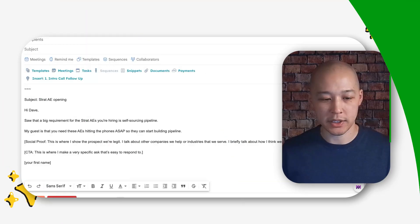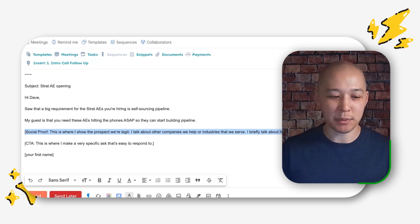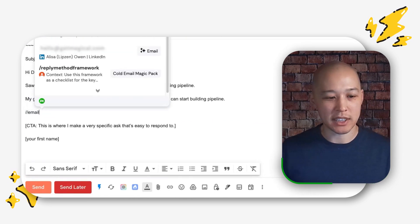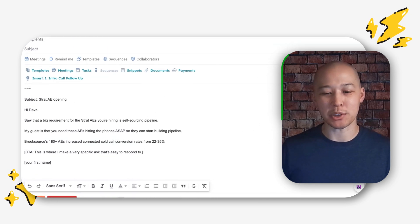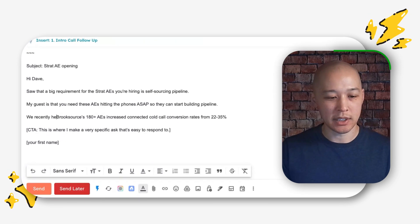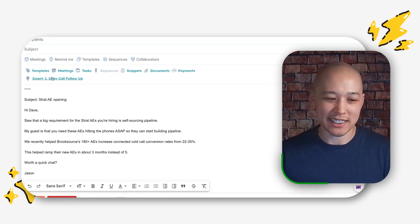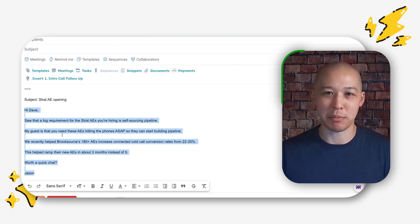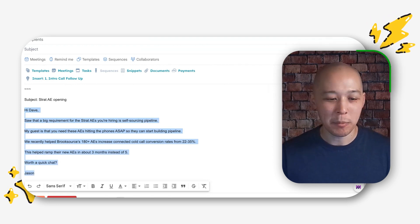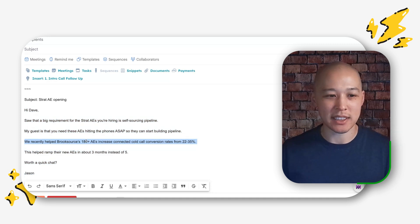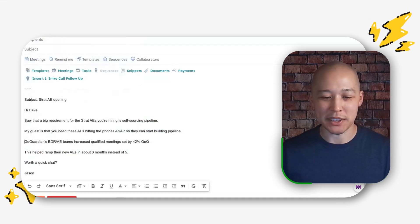Now, the problem is if you're selling into multiple industries and multiple types of personas, how do you remember all of these customer stories? And do you have an easy way to plug and play them into emails? So if I'm reaching out to a sales leader, I want to talk about other companies I've worked with. I'll use this one from Brooksource — I can quickly pull up the customer story: we recently helped Brooksource's 180-plus AEs. If this is a template I find myself using often, I'll save it in Magical to copy, paste, and quickly customize for other prospects.